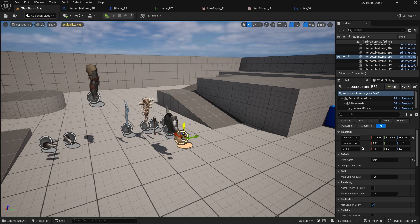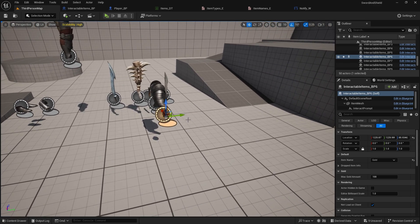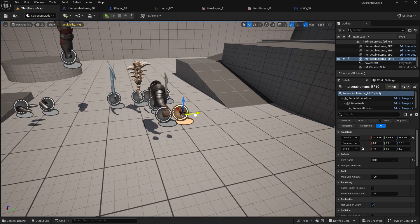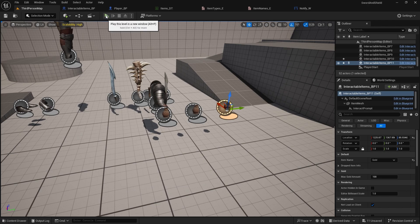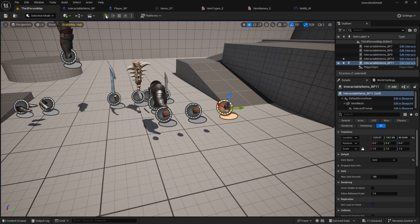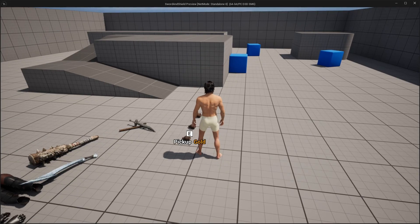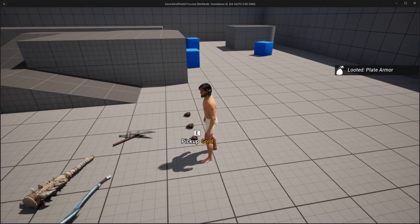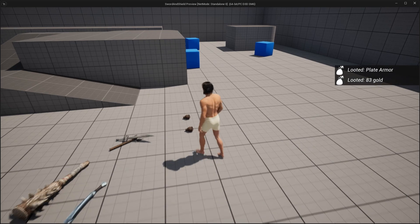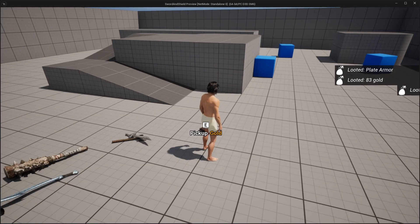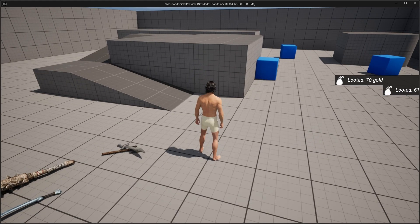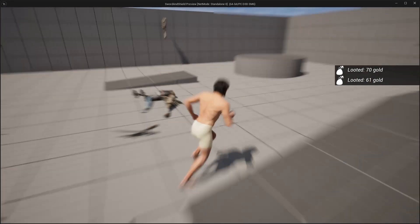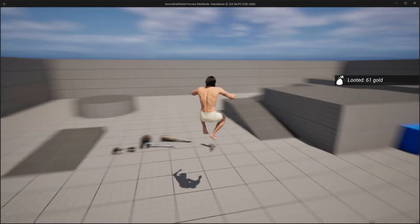And now we can hold alt and create like three of these bags, go to play. Now when we pick up the, let's play the armor, so pick up gold, looted 83 gold, looted 70 gold, and looted 61 gold. So it works fine.